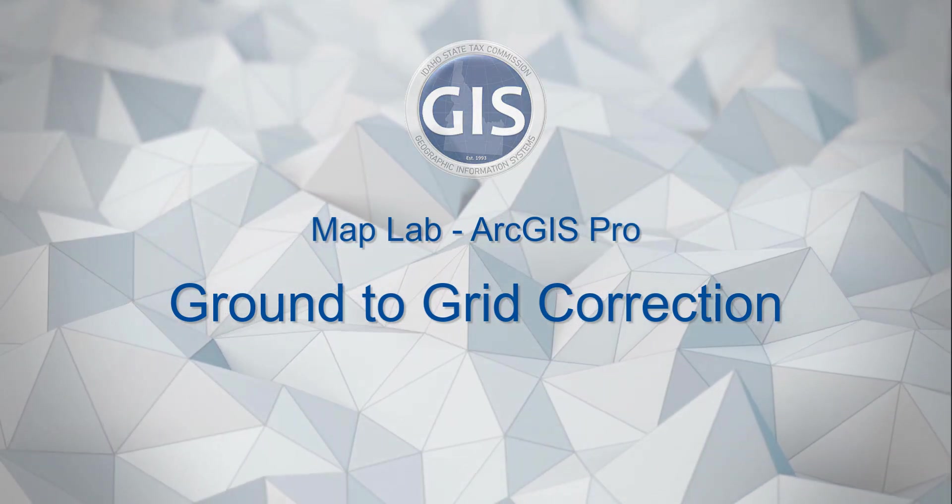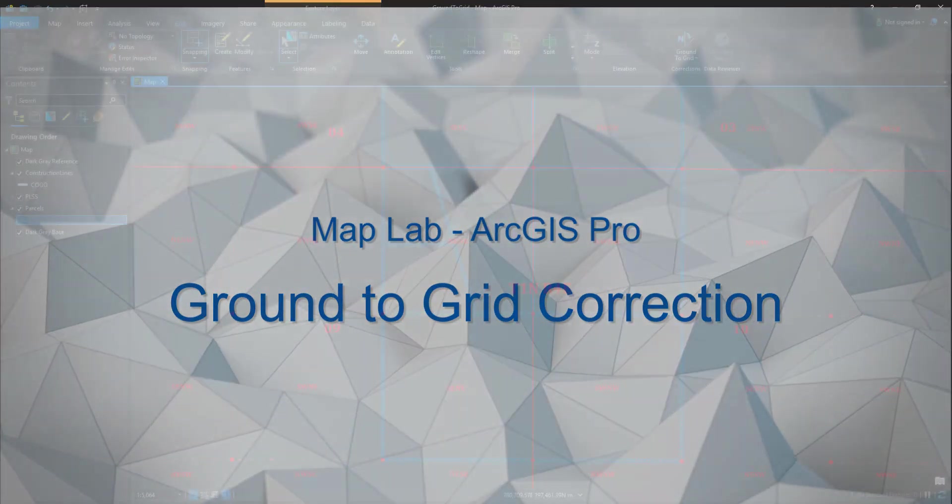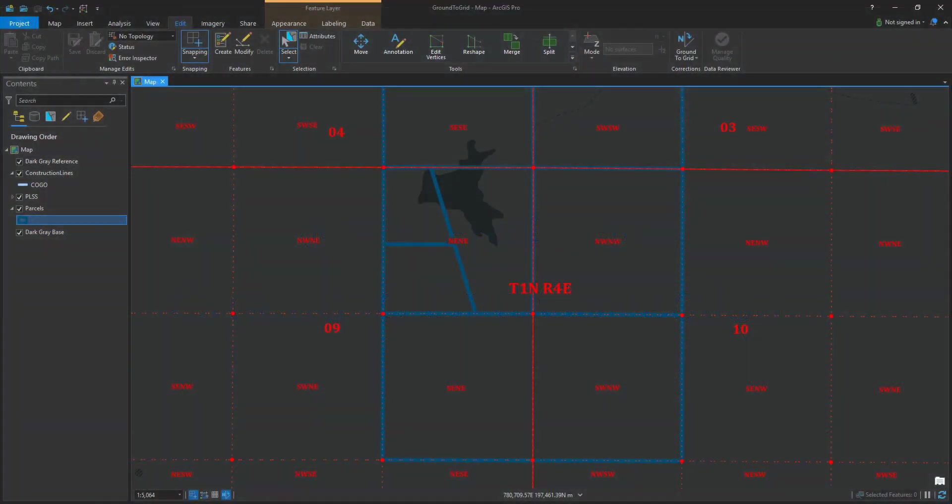Working with ground-to-grid correction. What is ground-to-grid correction? Ground-to-grid correction is a way to correct the angle of a traverse drawing so that it follows what is intended on a survey as the basis of bearing.